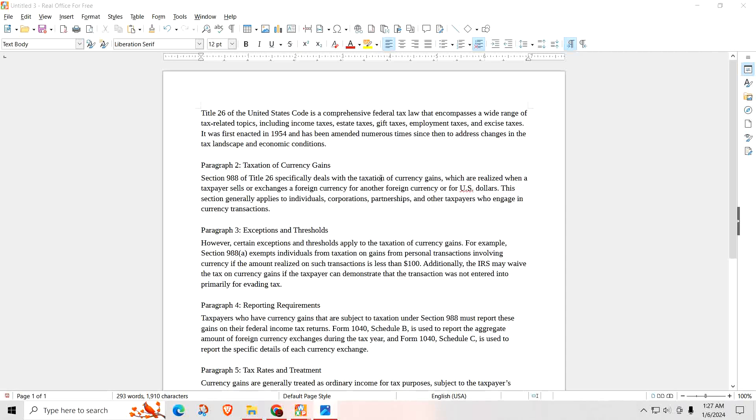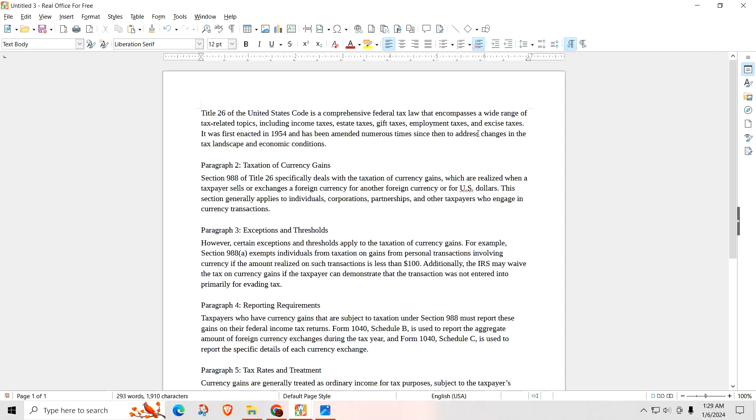So here is Title 26 from the IRS. Title 26 of the United States Code is a comprehensive federal law that encompasses a wide range of tax-related topics, including income taxes, estate taxes, gift taxes, employment taxes, and excise taxes. It was first enacted in 1954 and has been amended numerous times since then and addresses changes in the tax landscape and economic conditions.